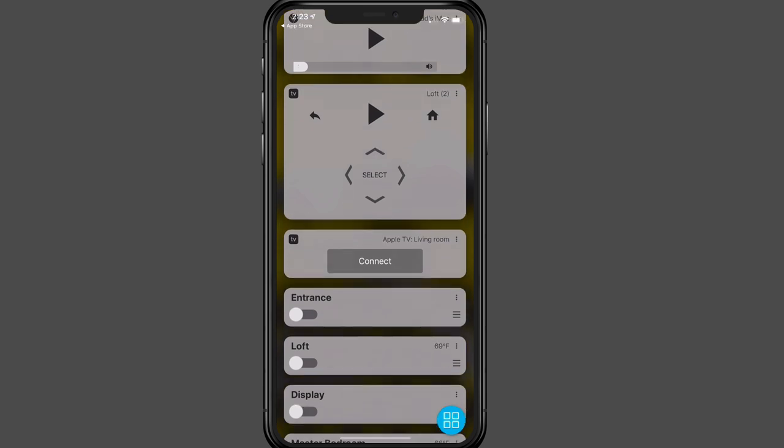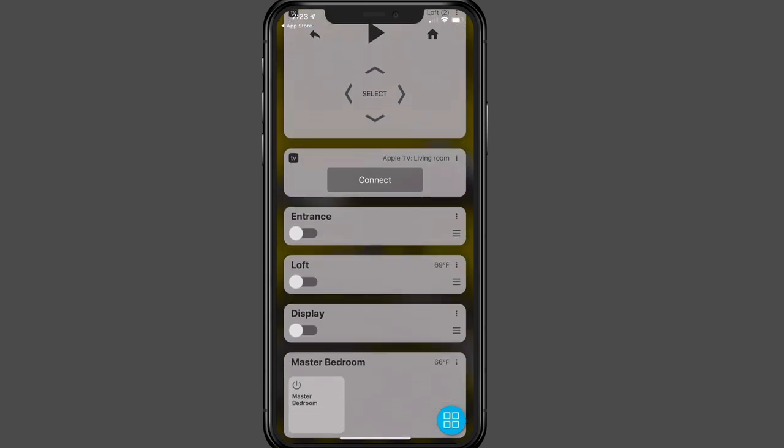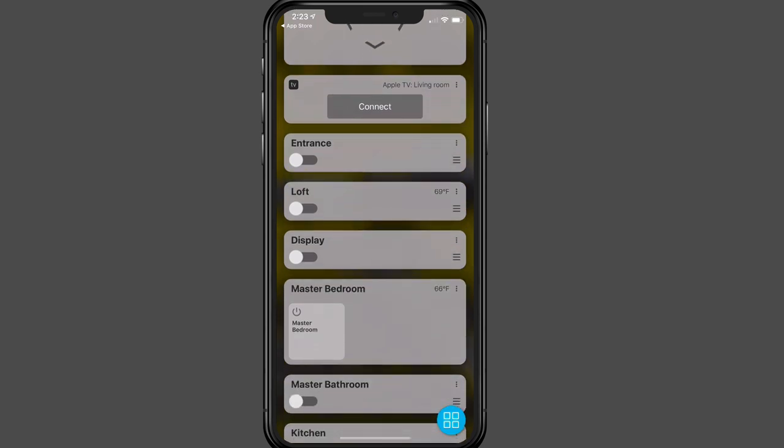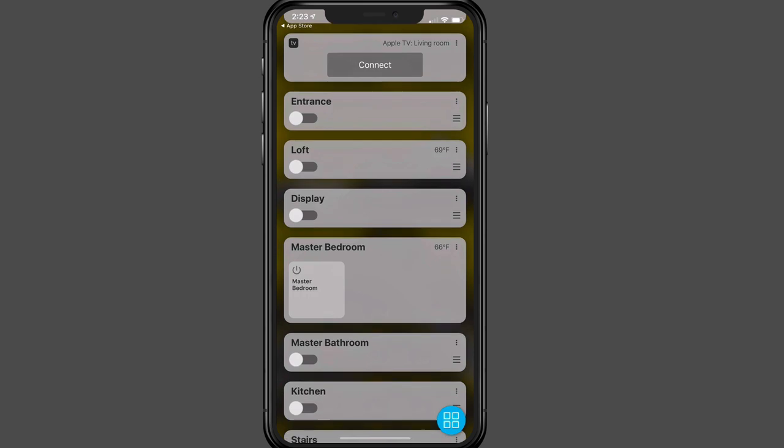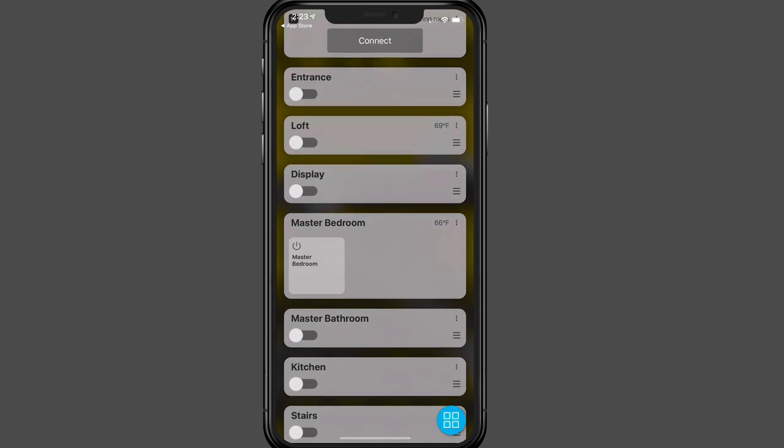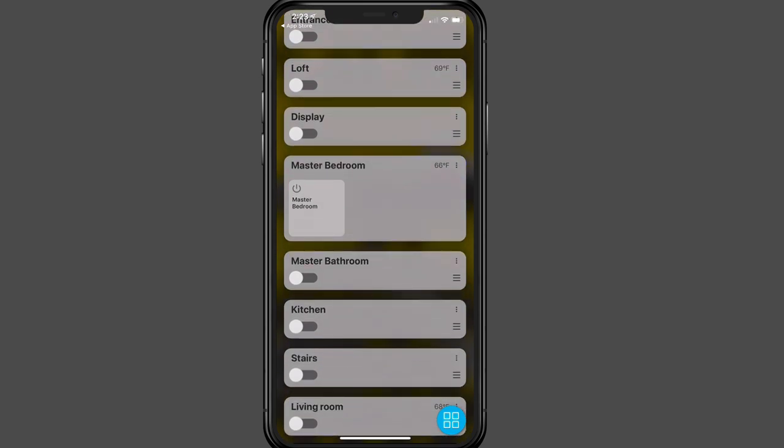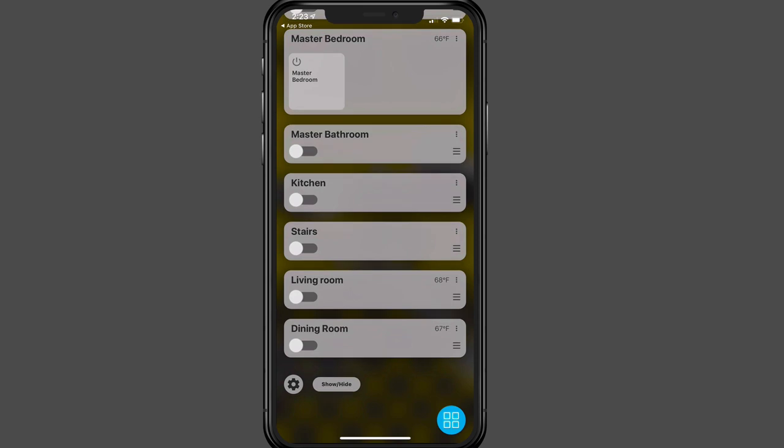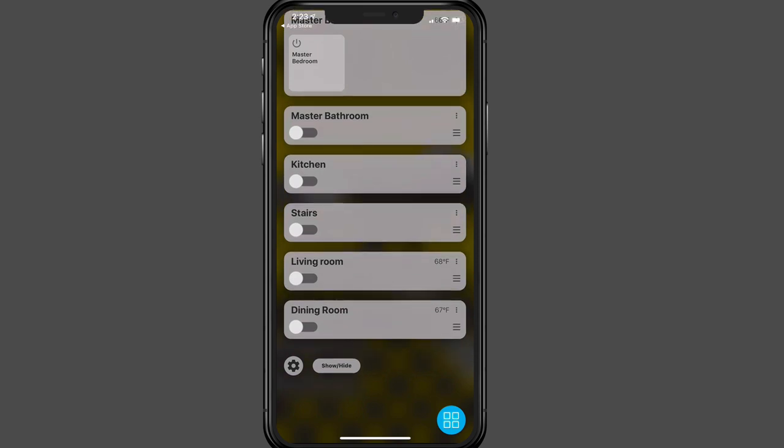And if I just keep going there, the living room isn't on right now. So I just hit the Connect to connect it to the living room if that was on. And then you can see I've got my various rooms here. I've got my entrance, my loft, display area. I've got my master bedroom there. And you can see I've got only one light in the master bedroom. You'll notice that it does say 66 degrees there because I do have a temperature sensor in there that it's reading and picking up that information for as well. And then you can see all my various rooms down here.